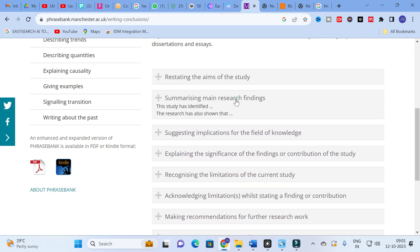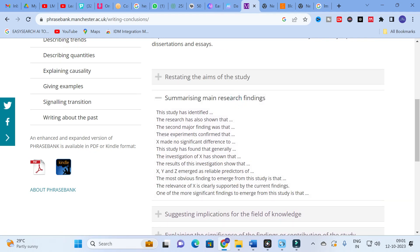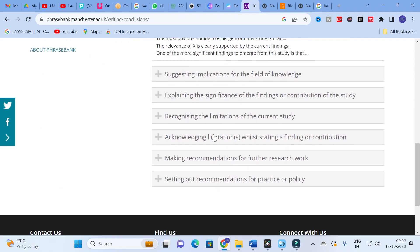Coming to the conclusion section, for summarizing research findings instead of always writing 'This paper concludes' or 'In conclusion,' use phrases like: 'This study has found that generally...' or 'The investigation of X method...' or 'The most obvious finding to emerge from the study is...' These phrases make your conclusion more attractive and varied.